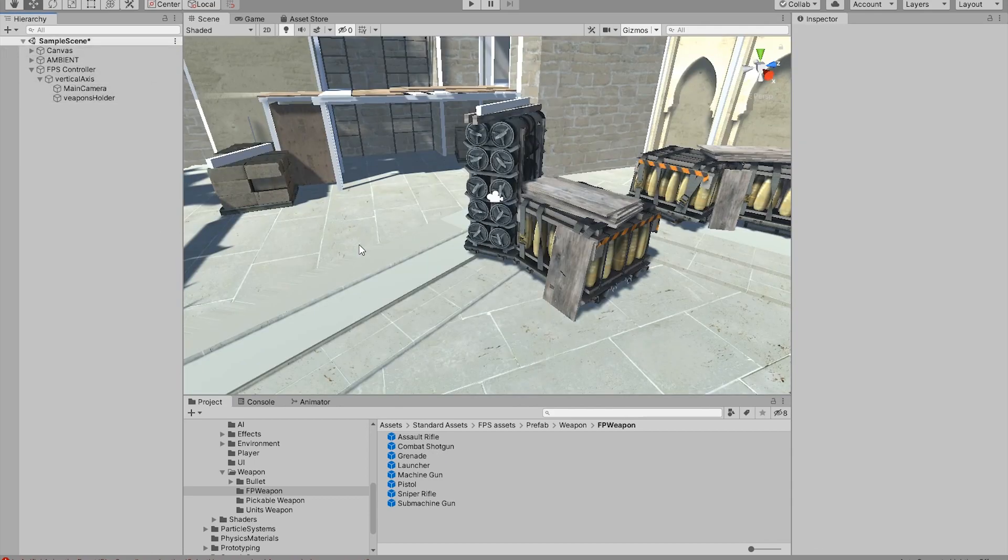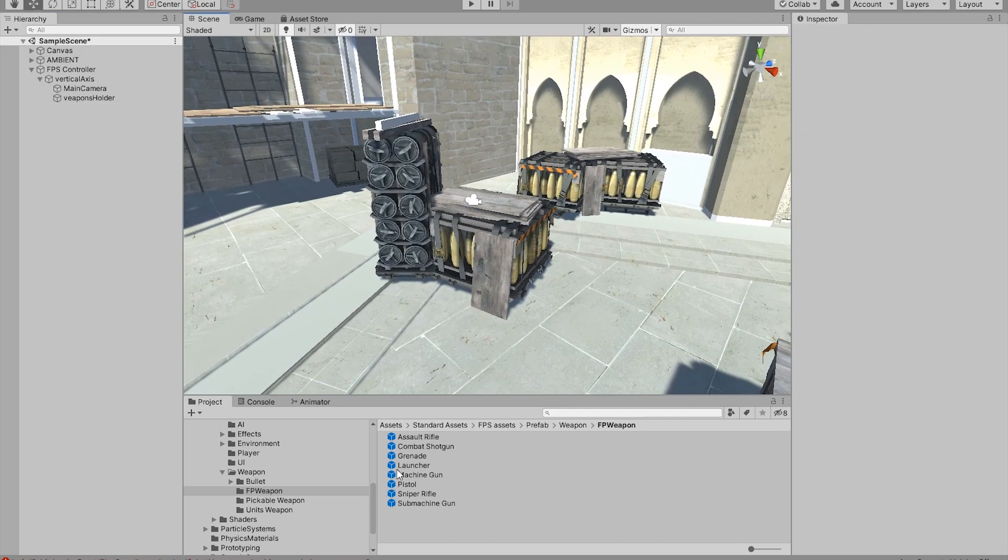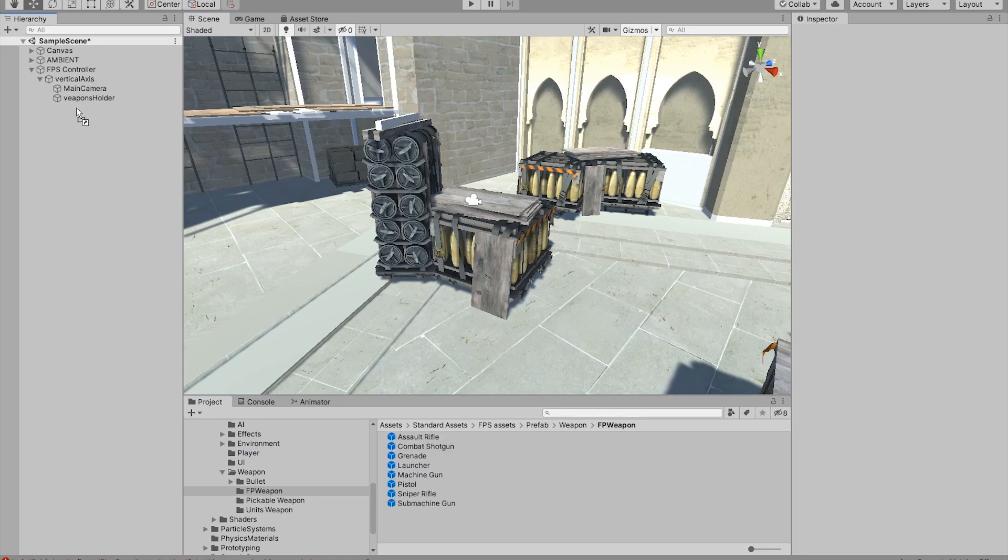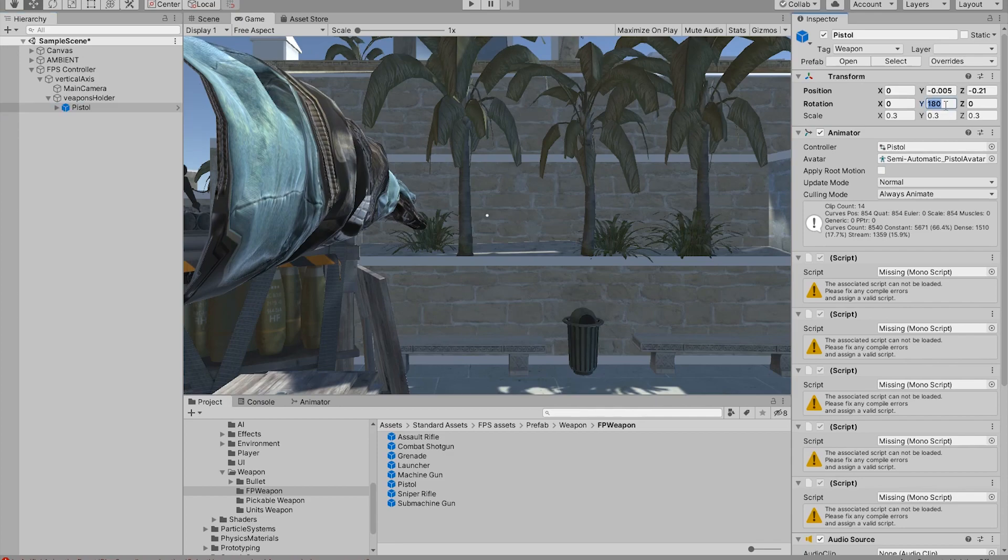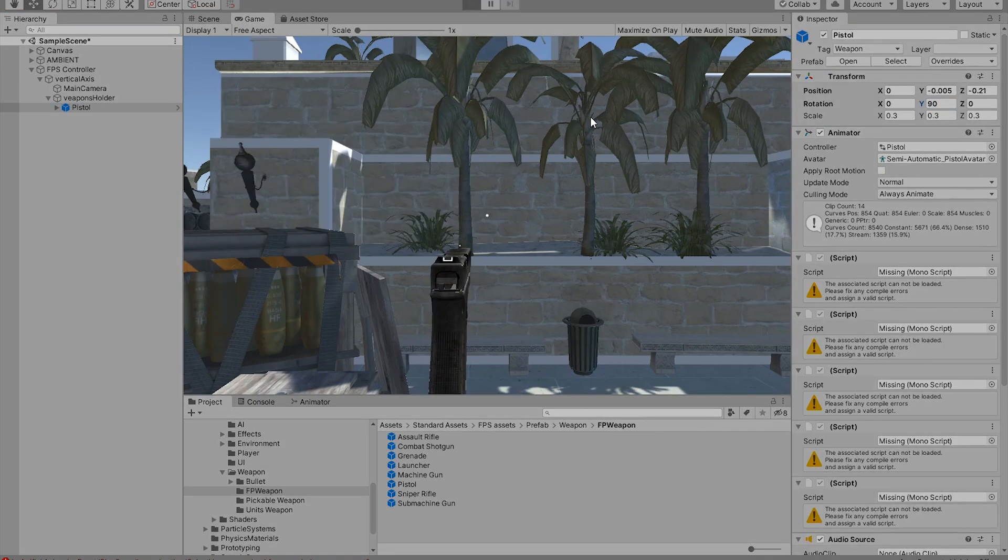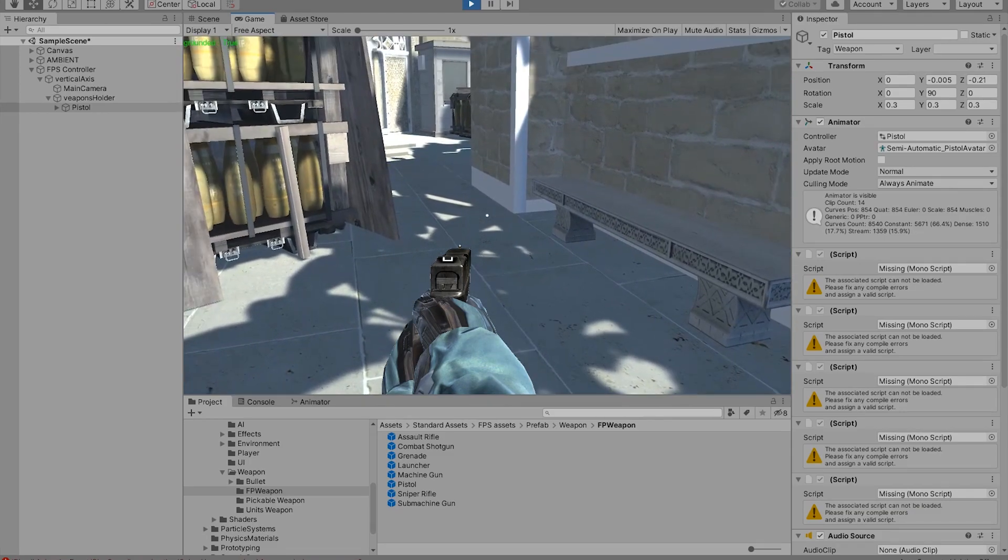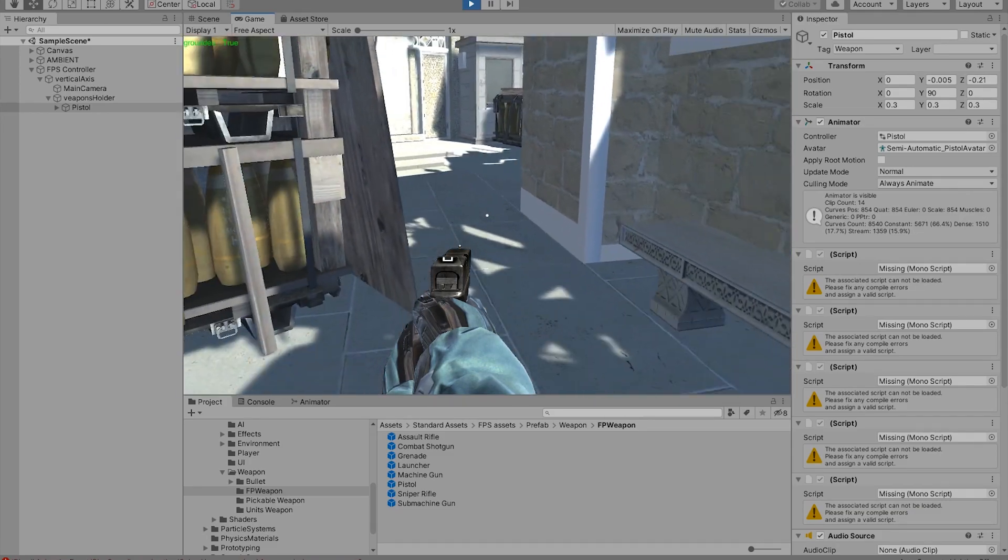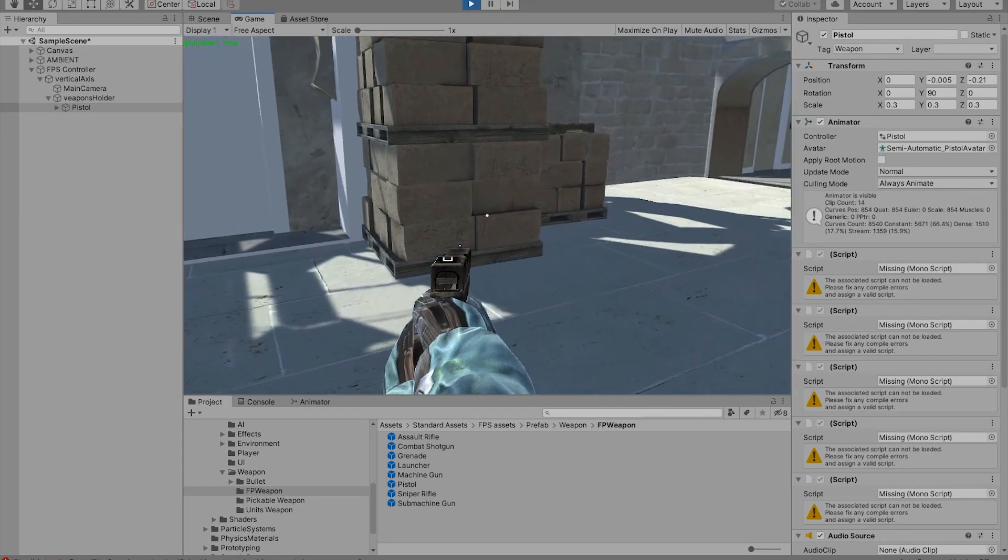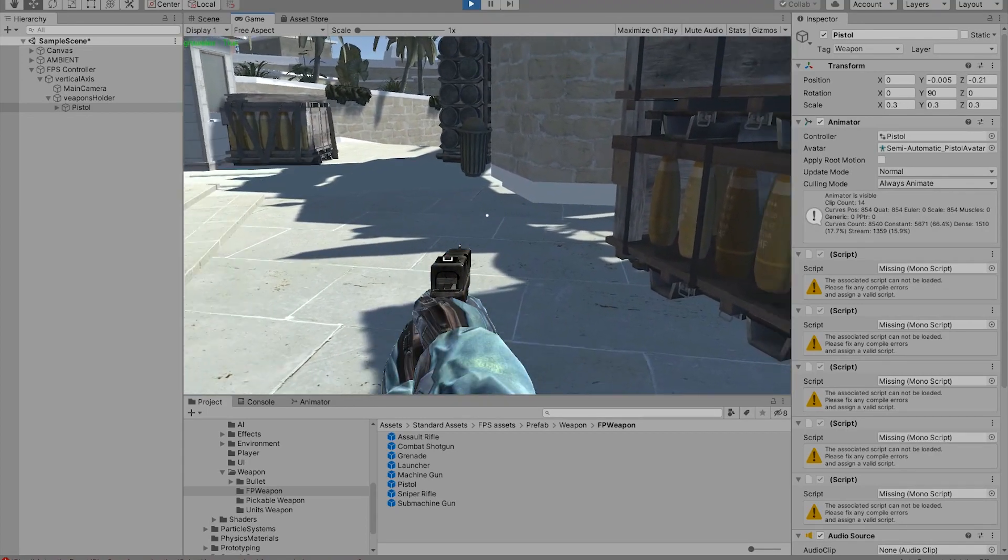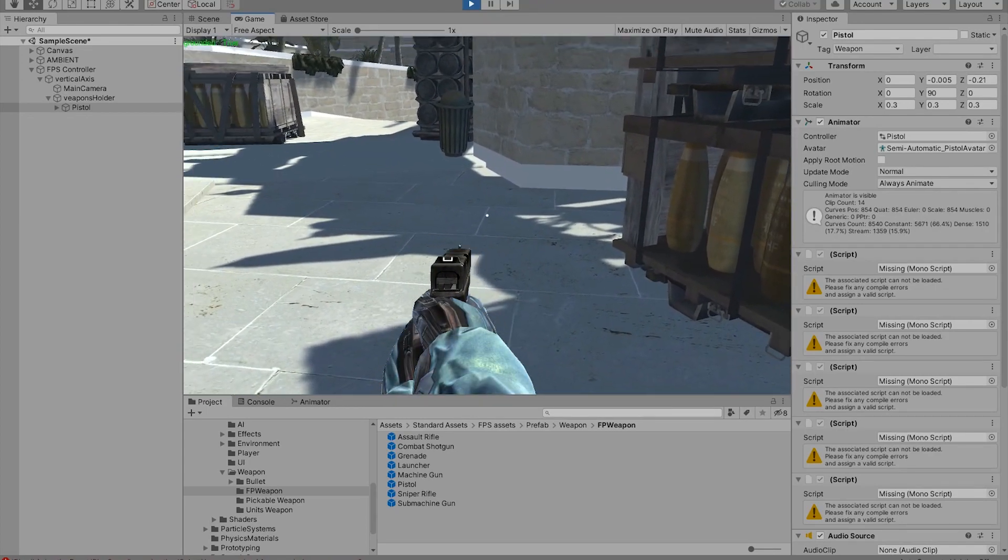So what we're going to do now is literally drag and drop the assault rifle, or maybe we want to do the pistol. Literally drag and drop it into your weapons holder. Now if we go to our game, we can see it's not the right rotation. So we're going to say 90 and we're going to hit play. It's holding it in the wrong direction. That's the first issue we have to solve, and it obviously doesn't have the shooting mechanism.